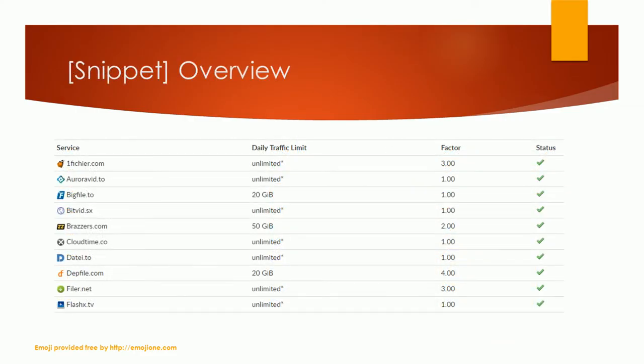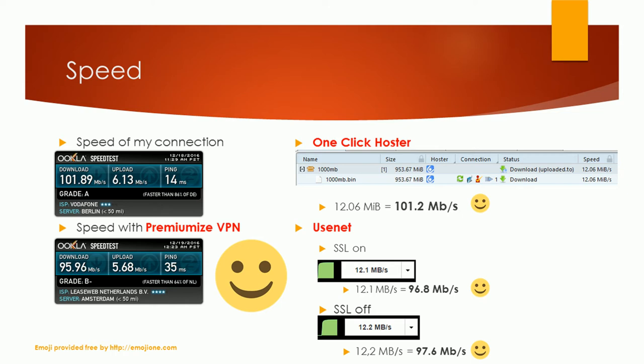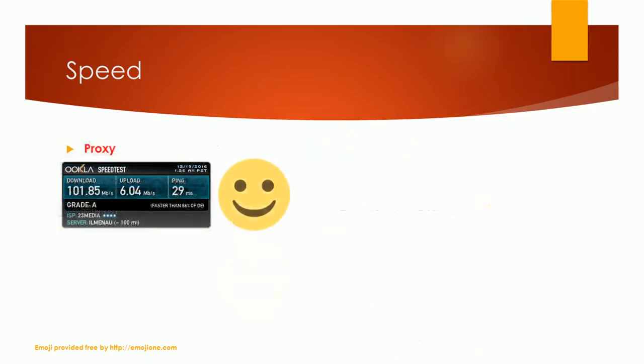Here you can see a part of the supported services list. The status is shown at the right. I tested the speed of the one-click-hosts service, the Usenet service, the VPN service and the proxy. All services used nearly the whole bandwidth of my internet connection. Nothing to complain about.